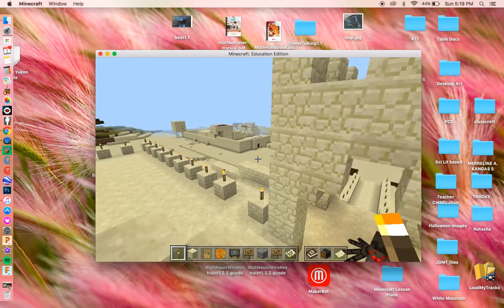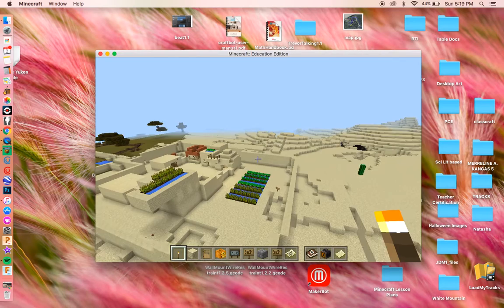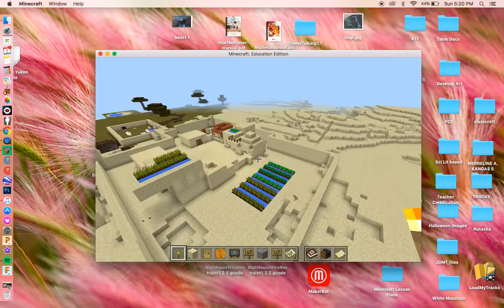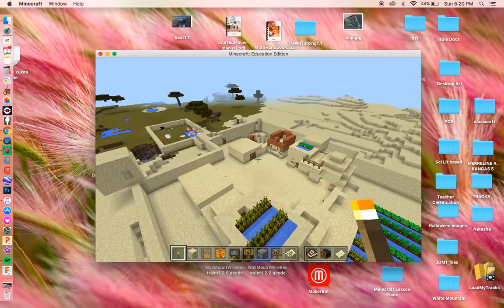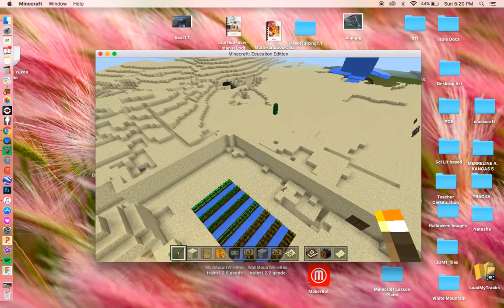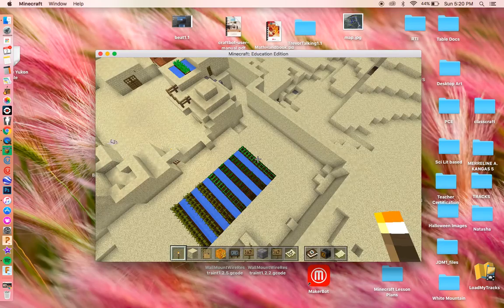Starting world history, we've been learning about Mesopotamia. We started off with the Sumerian civilization. I taught my lessons like normal and gave them worksheets. I used Minecraft Education for two reasons: one, as a reward to get to build what they were learning in history, and also as a way to cement the learning and reinforce the things they had learned.